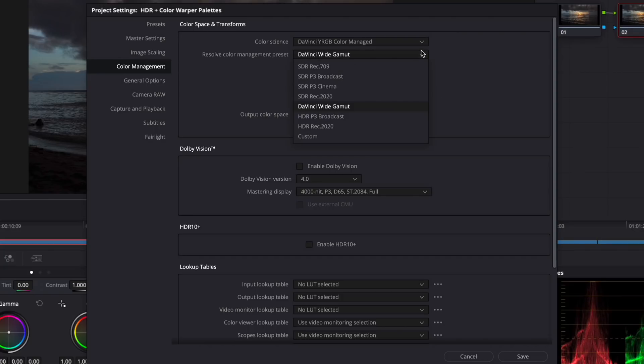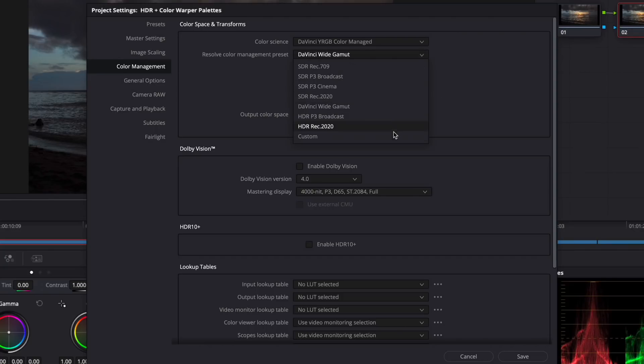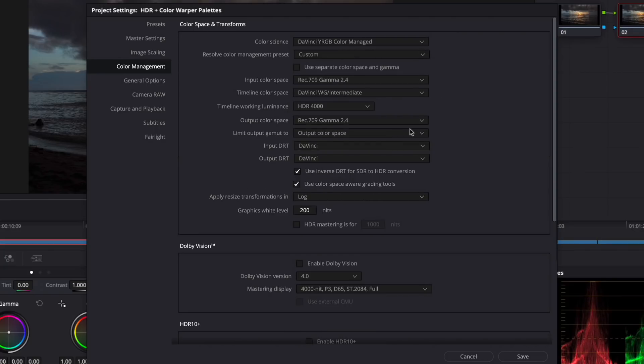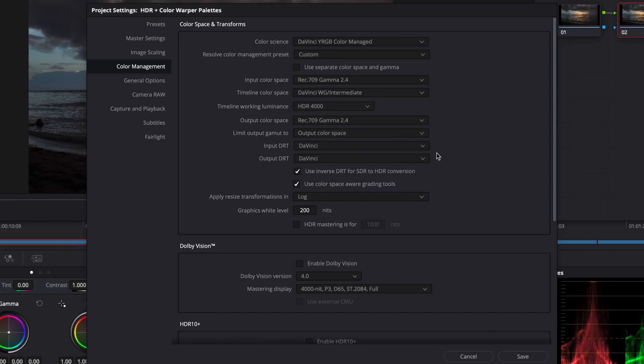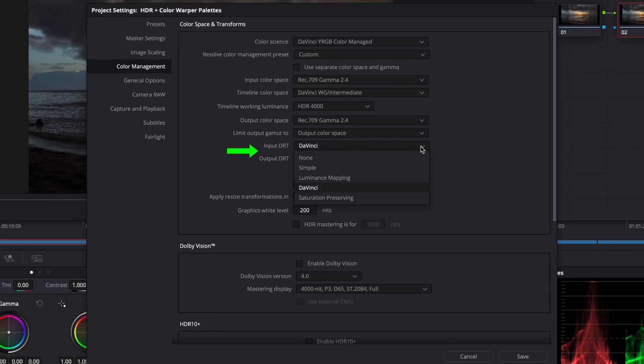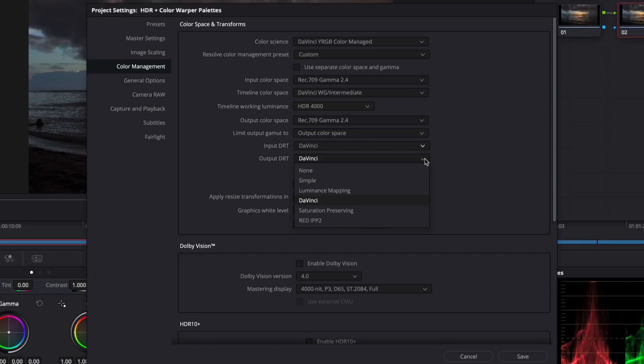If you choose the custom preset, you then have full access to all the advanced settings. These include a new timeline color space called DaVinci WG Intermediate that has a very wide color gamut, even wider than ACES, for working with projects that have both HDR and SDR deliverables, and for future-proofing your work. You can use the input and output DRTs to choose the most appropriate tone mapping scheme to match your HDR and SDR material to the timeline color space.